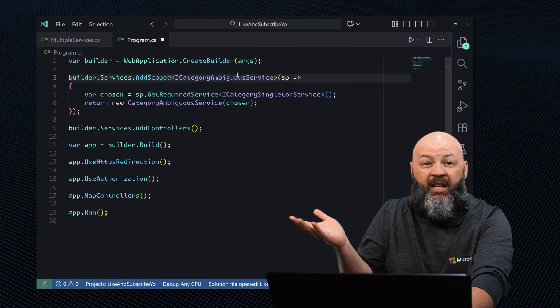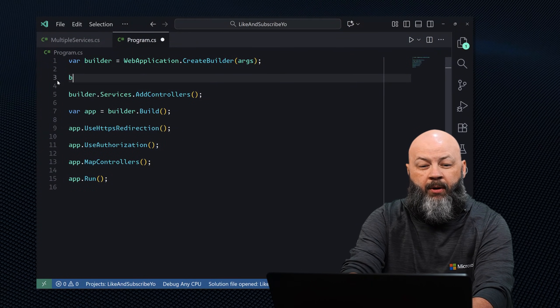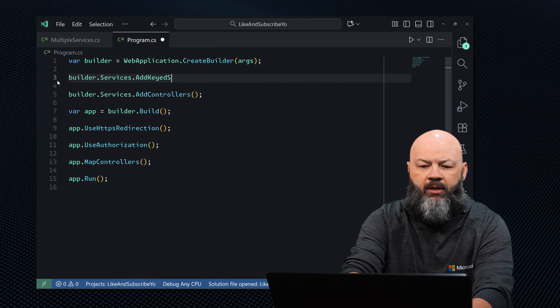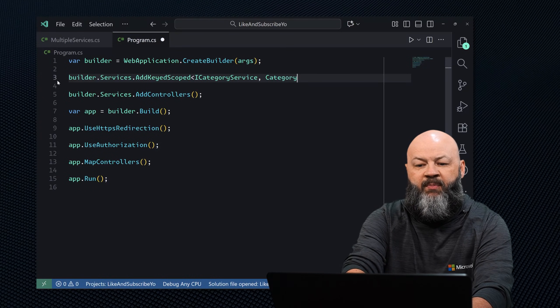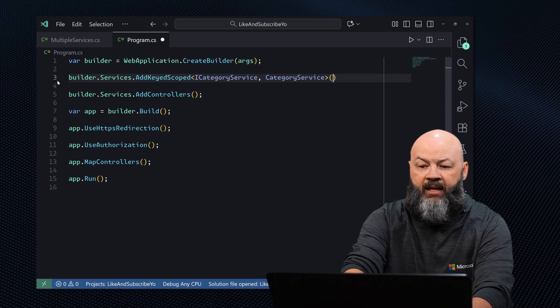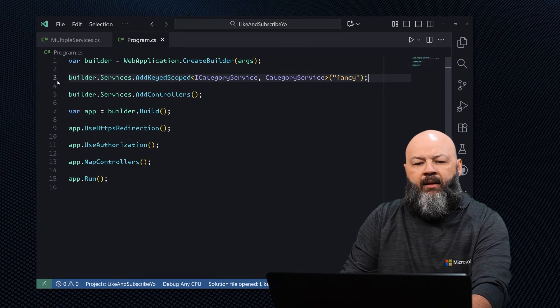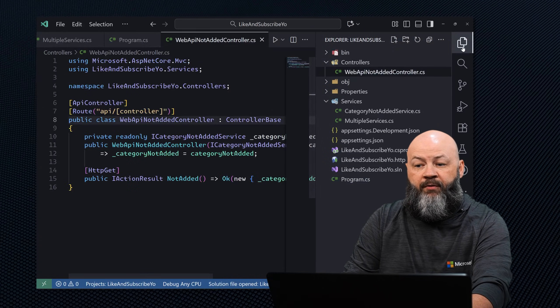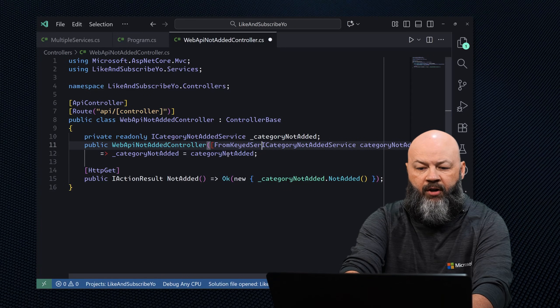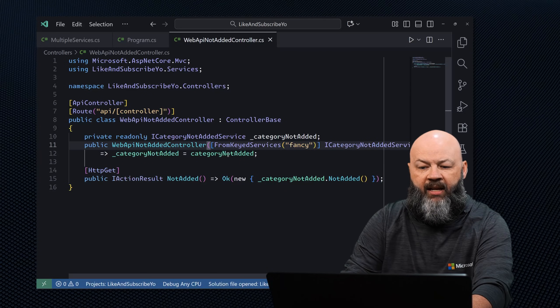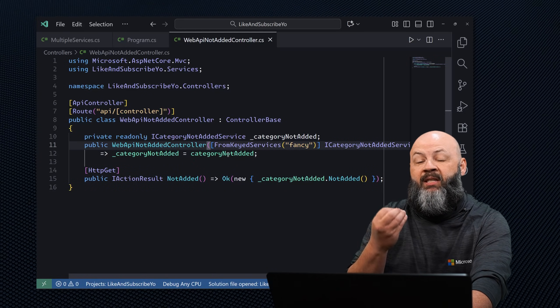Our third option is for when we have multiple implementations of the same interface and need to predictably choose which one to use in a controller. In .NET 8 and above, we can register using builder.services.AddKeyedScoped, specifying the interface and the specific implementation, then giving it a name like 'fancy'. Then in the controller, on the constructor parameter attribute, we use [FromKeyedServices] and provide that name — and now the controller gets that specific flavor of the interface.